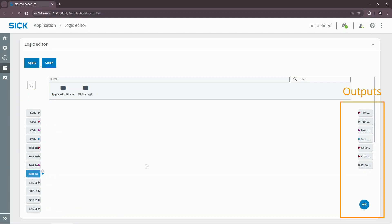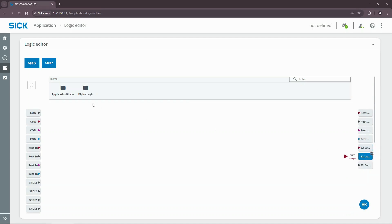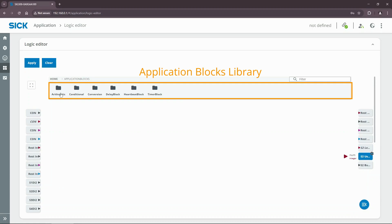On the right side you will find all available outputs of your logic including REST outputs, digital outputs of the sensor ports, and IO-Link output data to devices such as the SLT060. On top you will find the application blocks library. These blocks can be used for data processing.